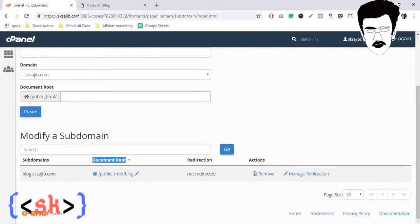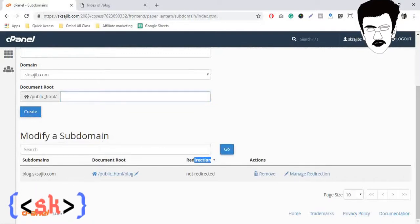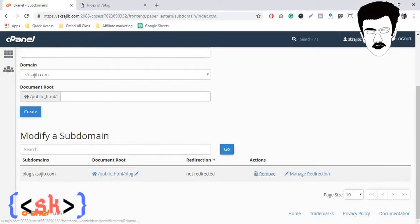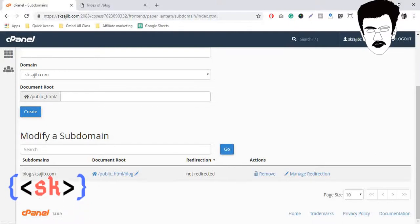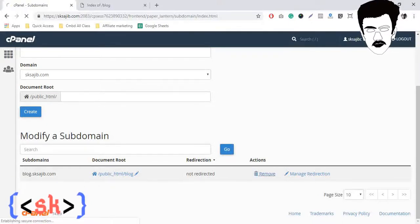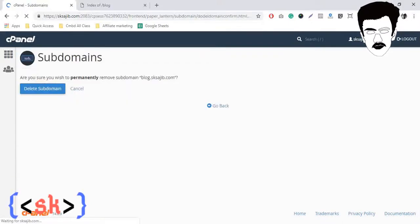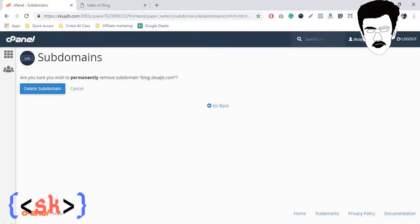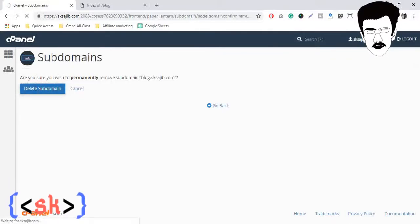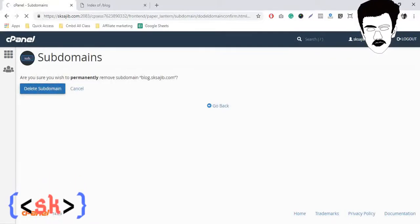Not redirected, actions remove. We will find a remove action. So simply click here and delete the subdomain. Now our subdomain will be deleted permanently.